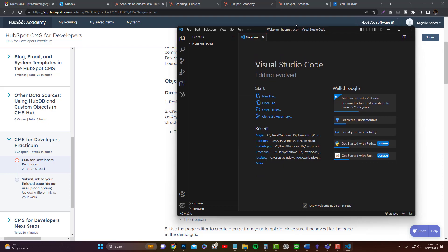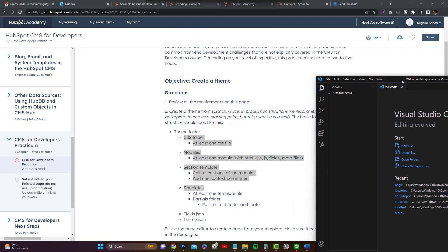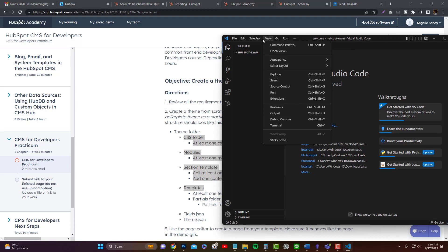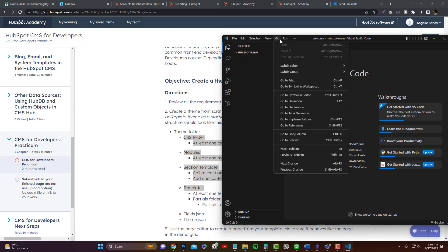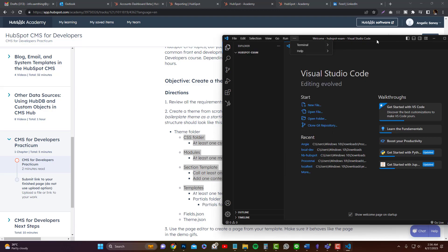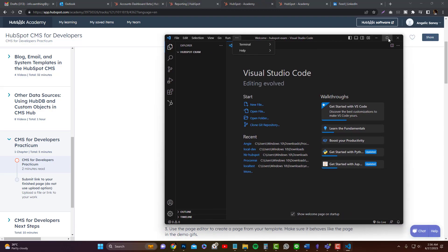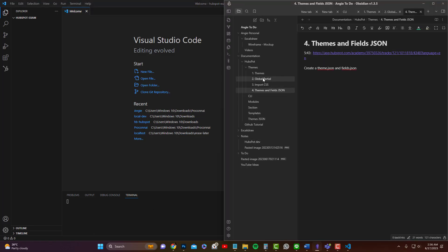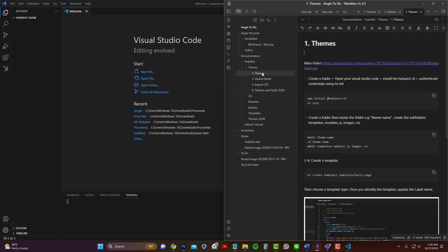Before we create all the folders, we need to run the HubSpot CLI. I'm going to open the terminal and use Git Bash. I also use Obsidian for my cheat sheets.